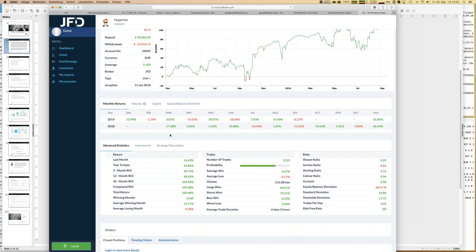We have lots of other key figures and statistics, including a monthly growth table. Ideally it would be totally green. I'll show you two strategies which are totally green on the monthly return table: one is Butterfly, the second top performer of last week, and the other is Forex Gun — both have a completely green monthly return table, which is quite cool.